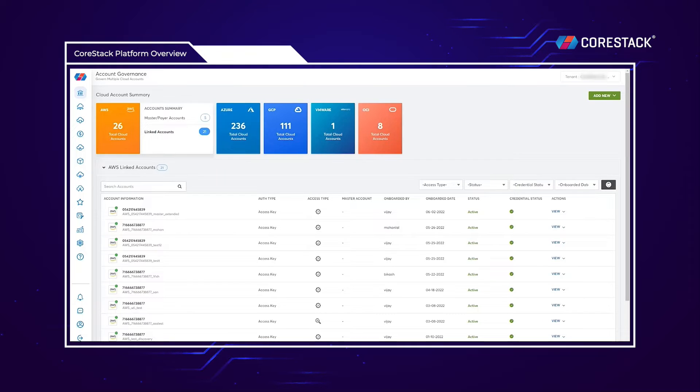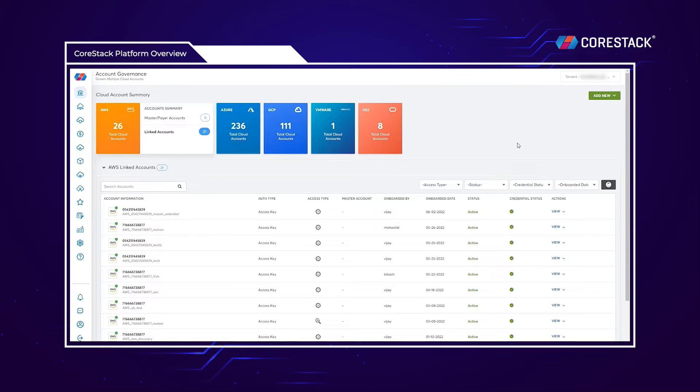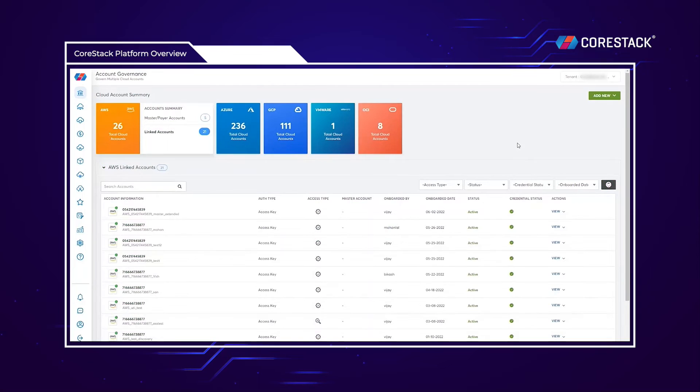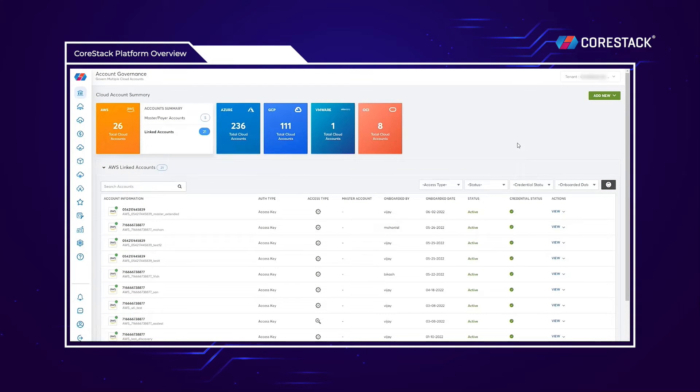Before we jump into a specific module, let's start with the CoreStack landing page. From a visibility perspective, we have the landing page of CoreStack, where you can see all of your cloud accounts in one place, from AWS to Azure to GCP and more. It's all covered in one view, so there are no gaps in information or visibility.